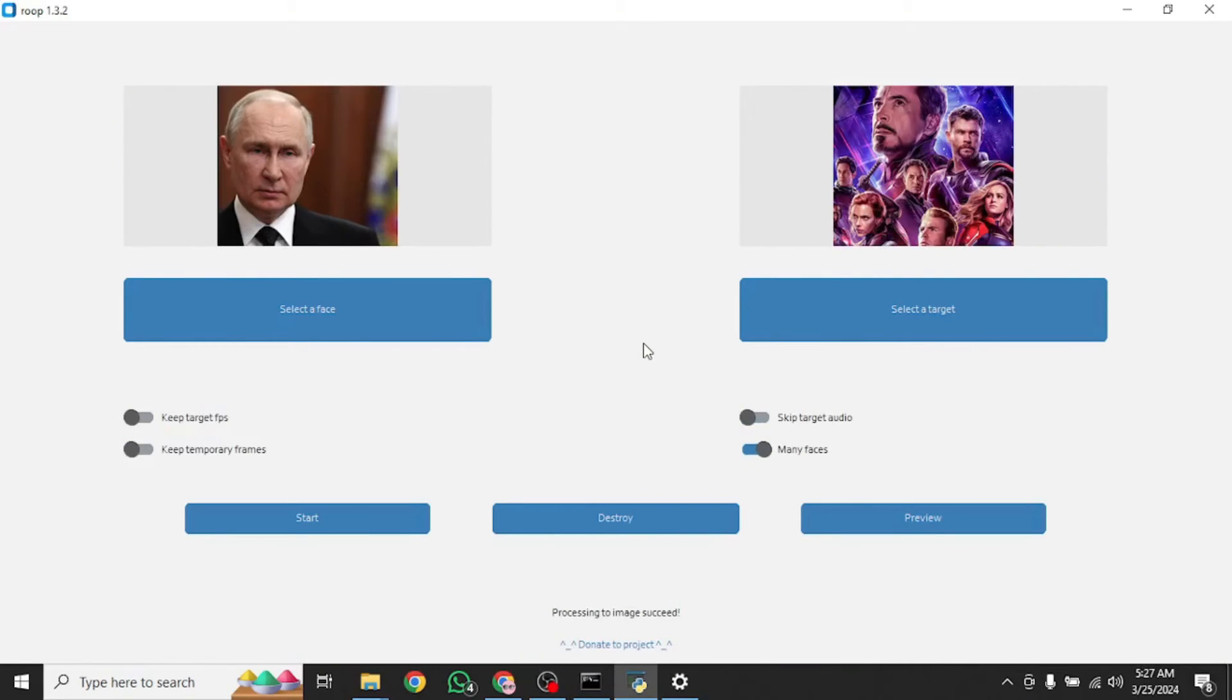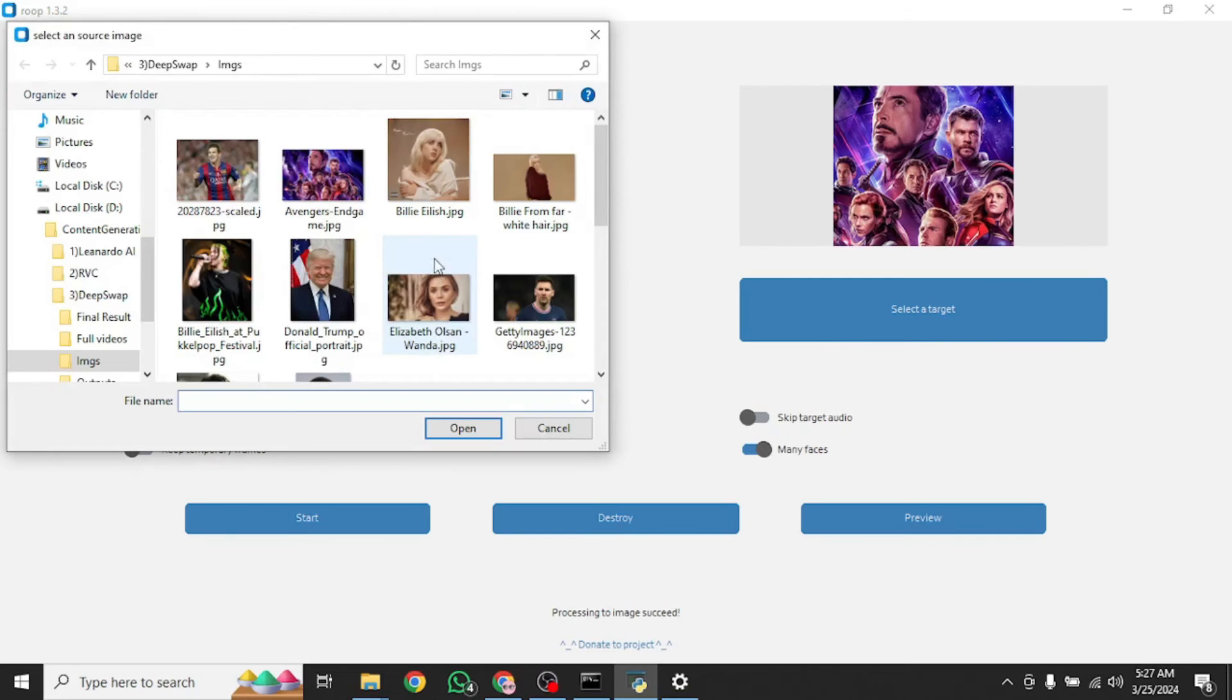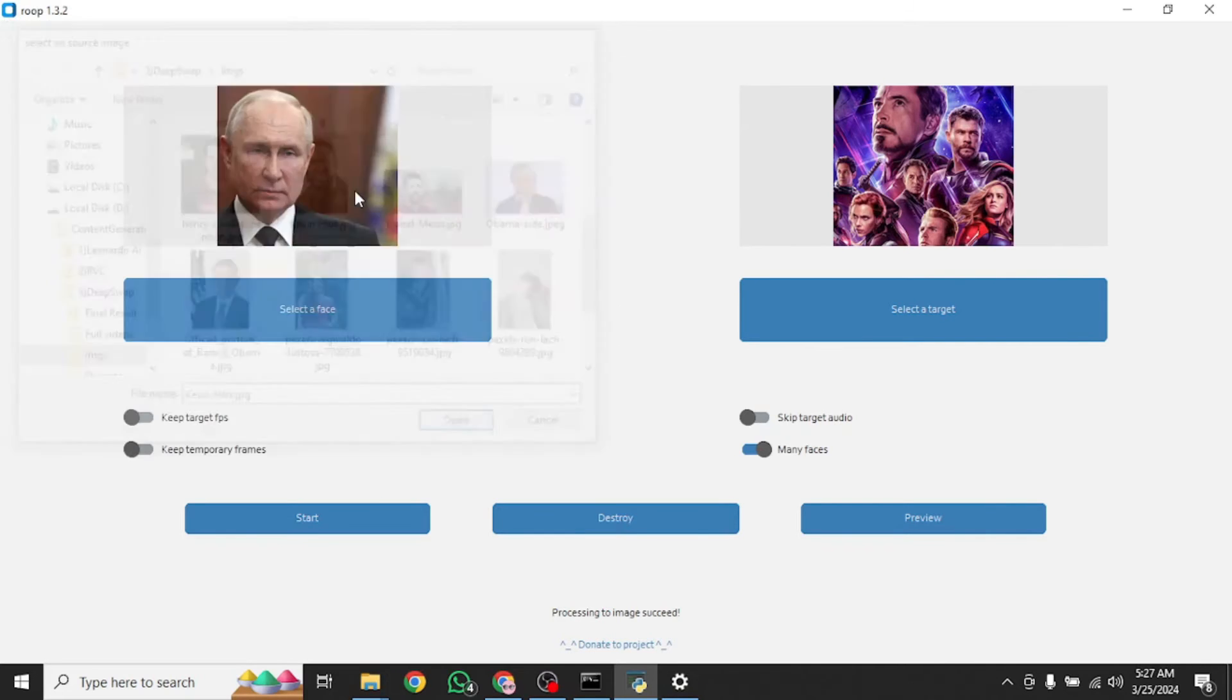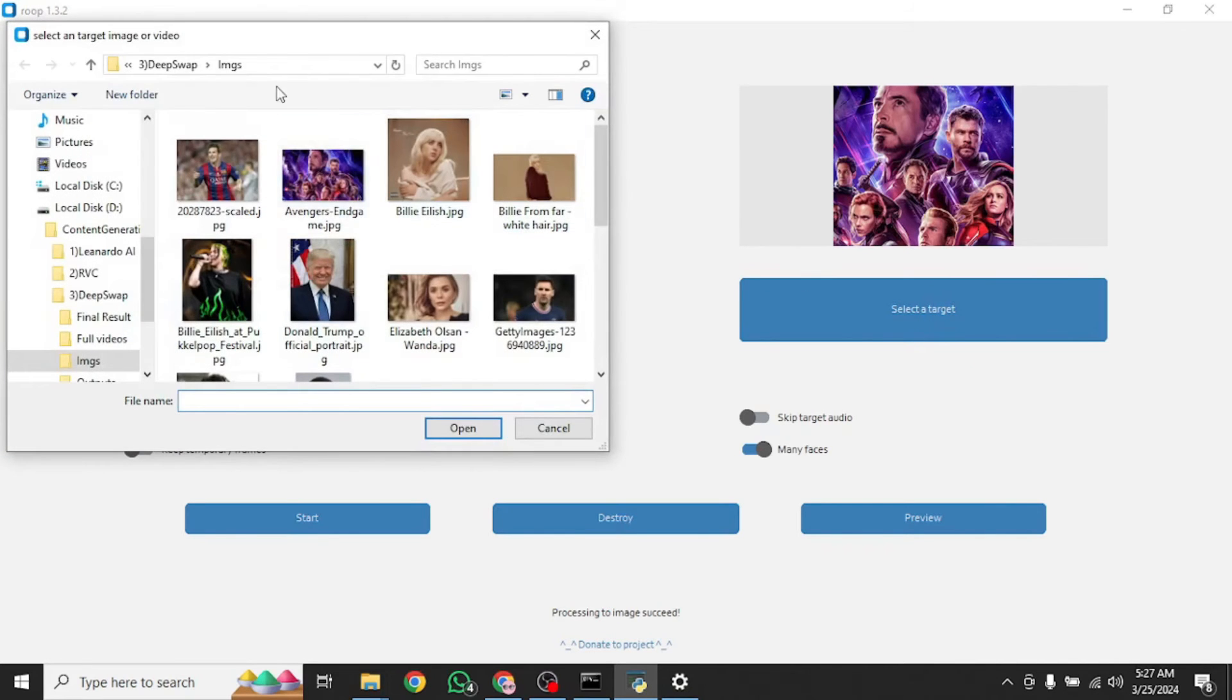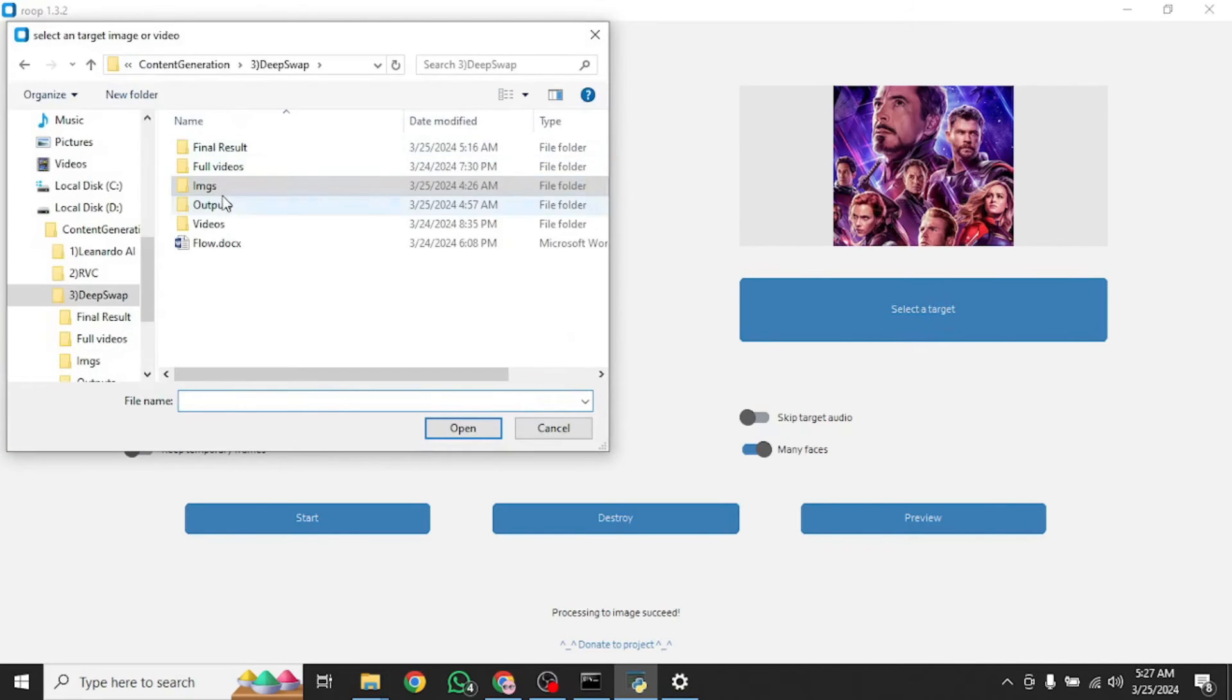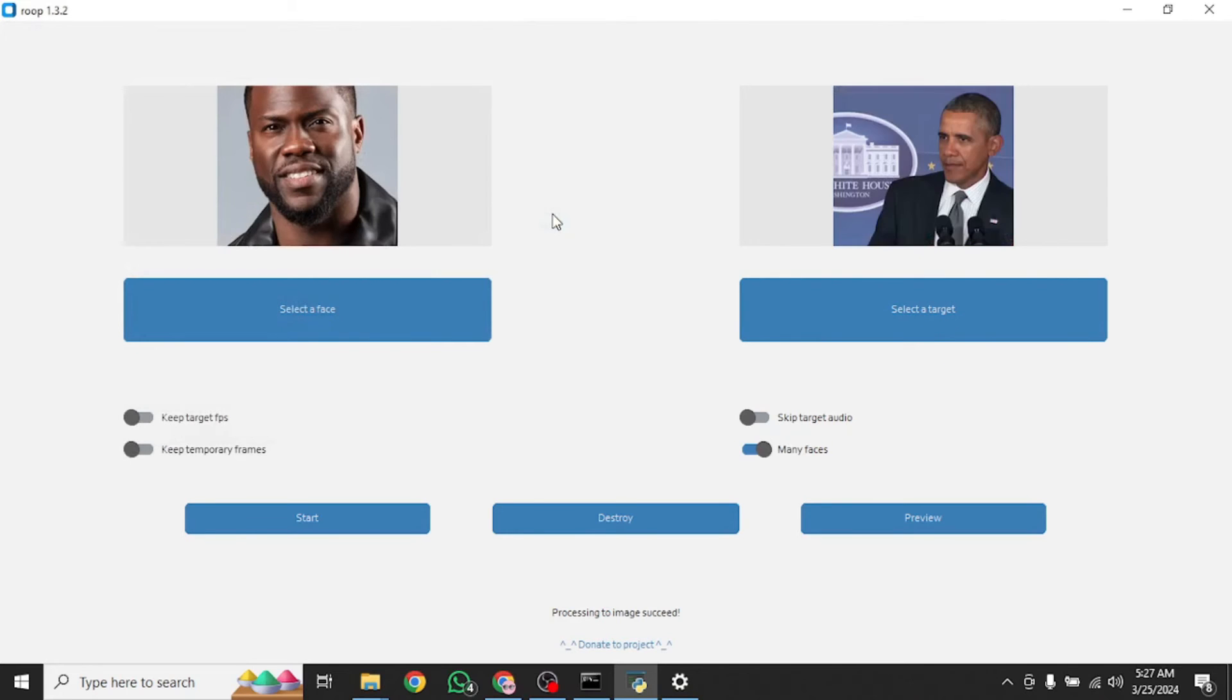And now I'm going to show you how it works for a video. For a video, I'm going to give it a speech of President Obama's, and I want his face to be swapped with Kevin Hart's one and see how it goes. So I'm going to select a face of Kevin Hart. Then I'm going to select a video of President Obama. There it is. Then you need to start the conversion process. Let's see how the result is.